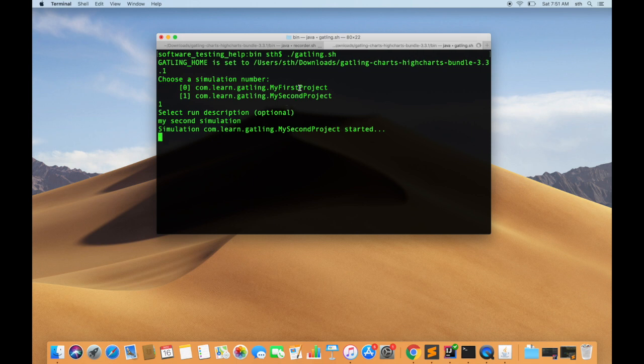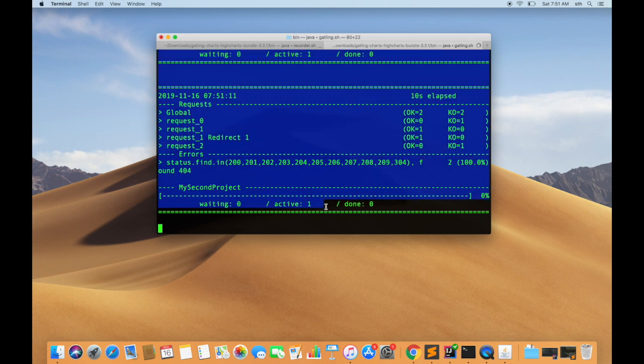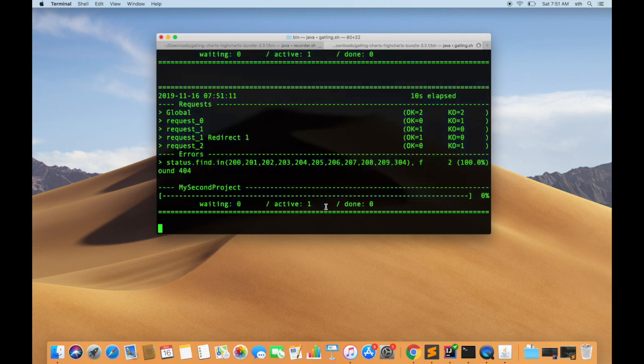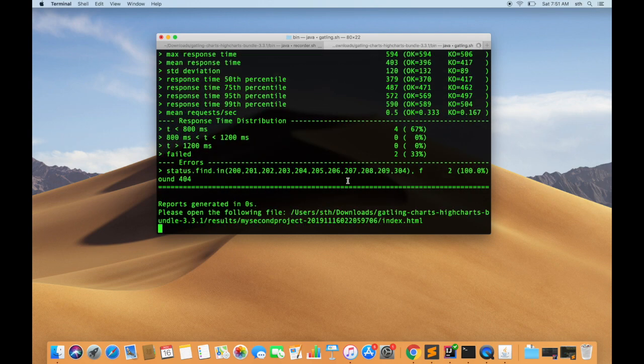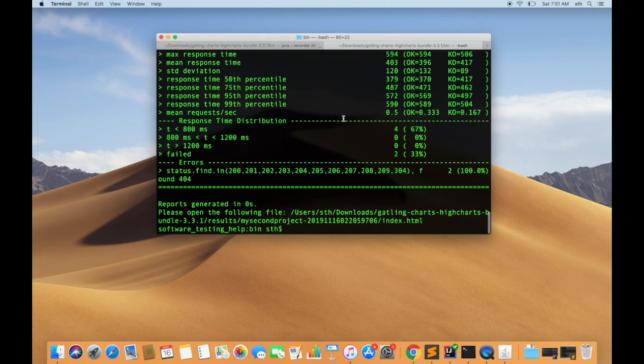And depending on the choice that you give here, it will select the simulation and it will start running the second scenario that we had captured there. So that's it for this video tutorial. Thank you.